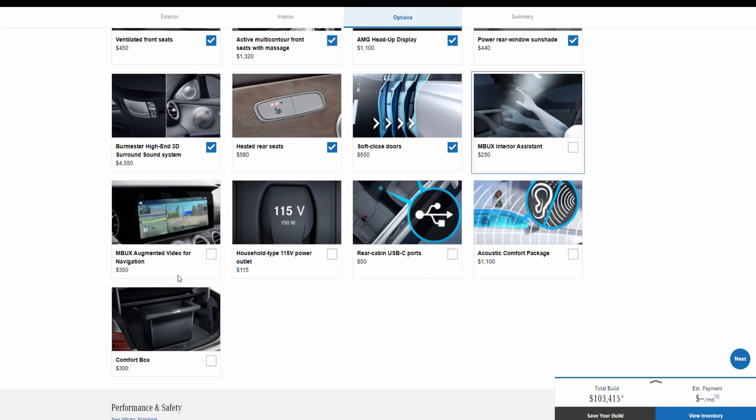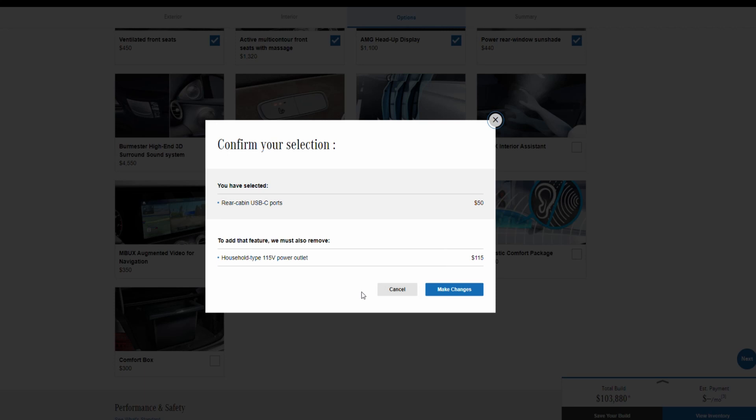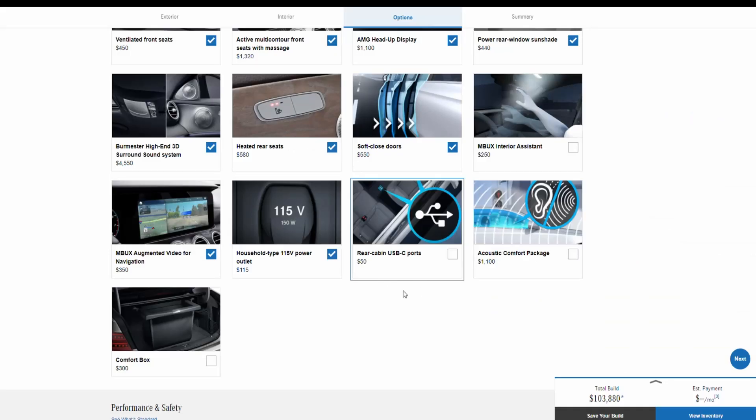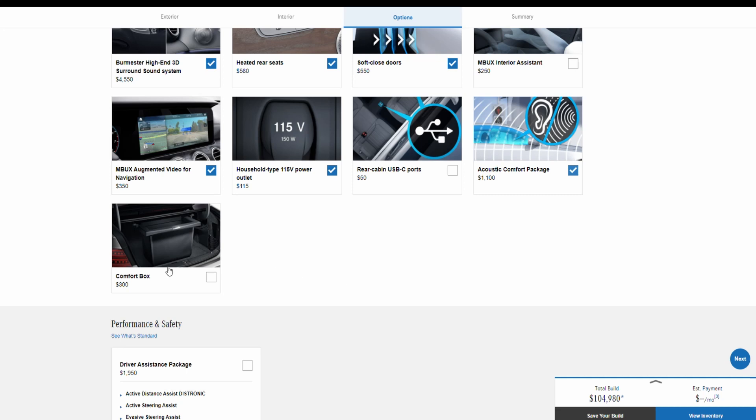And then they also give you the video navigation for $350. You can also get a household 115 volt power outlet for $115. You can have a rear cabin USB type-C ports for $50, which will remove the household volt, so let's not make that change. And then here we have acoustic comfort package for $1,100 to remove the sound, to make a more quiet cabin if you like. And then the comfort box in the end for $300.